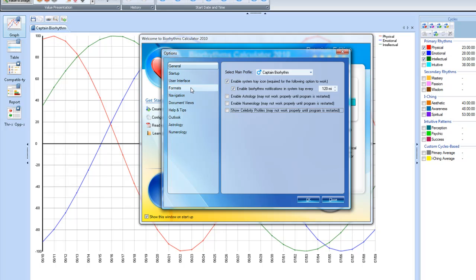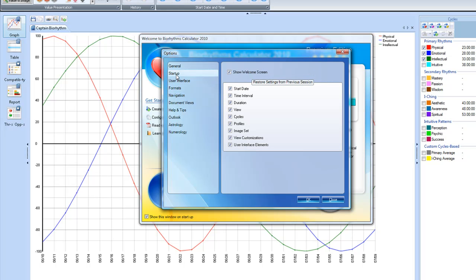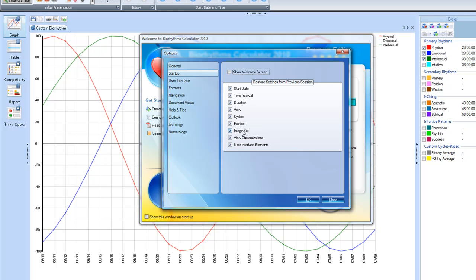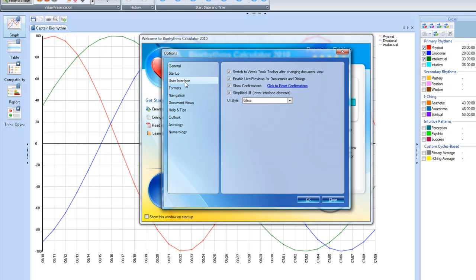When I go up to the startup, I'm going to uncheck this, because I don't want the welcome screen to show up anymore. I'd rather just go directly in to the Biorhythms, because I have Captain Biorhythms as the primary person that shows up every time I go into the program, and I like that. But I will keep the start date, the time interval, the duration, the view, the cycles, the profiles, the image set, the view customizations, and the user interface elements. I think those are good.